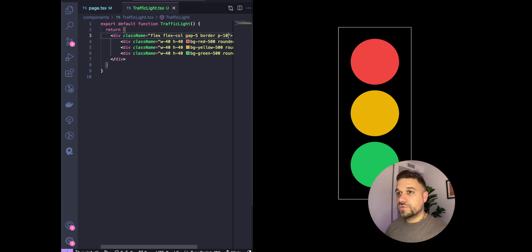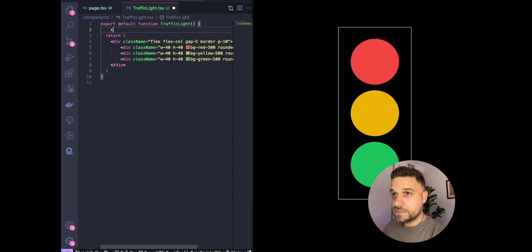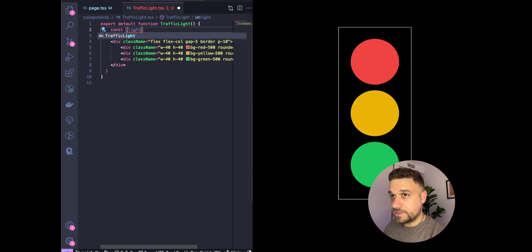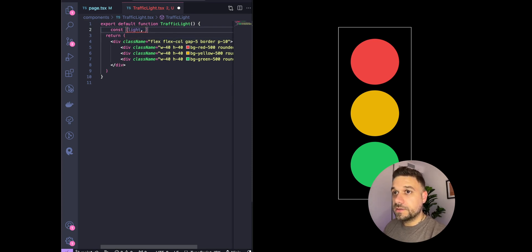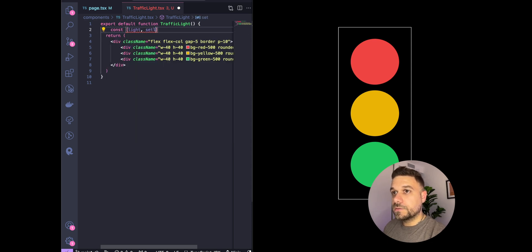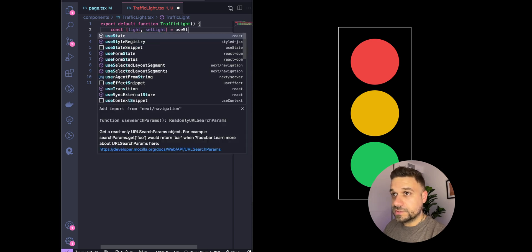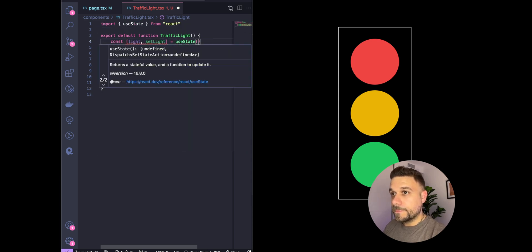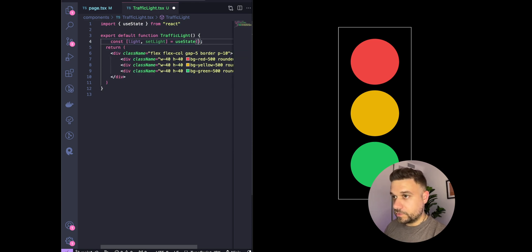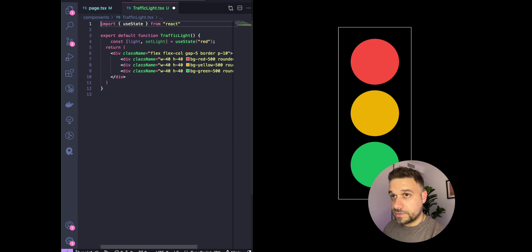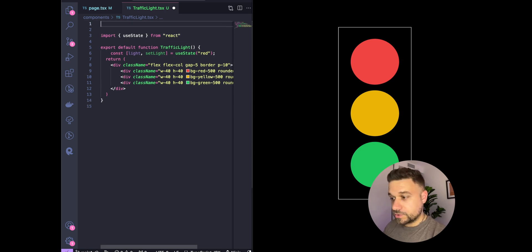Next thing we need to turn these lights on with some timeout. What we're going to need is our light, which is going to be React state. We're going to use light, setLight, using useState hook from React, and our default can start as red. Because we're using state, we need to put in Next.js use client.